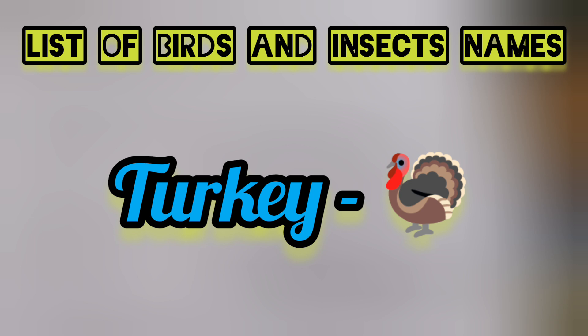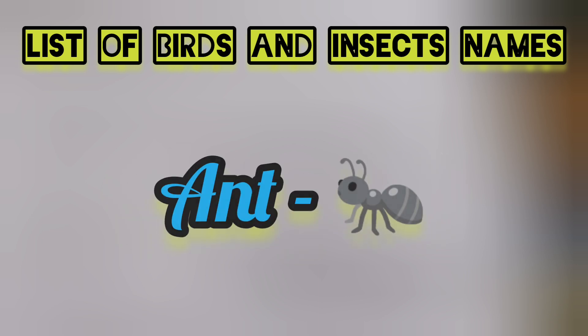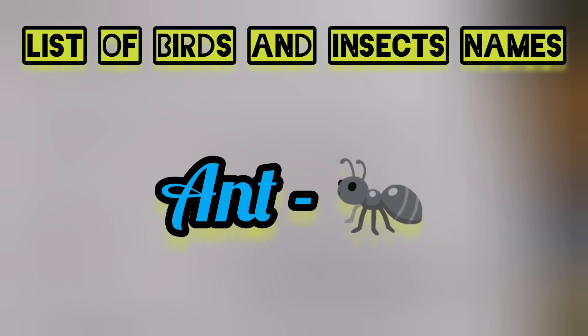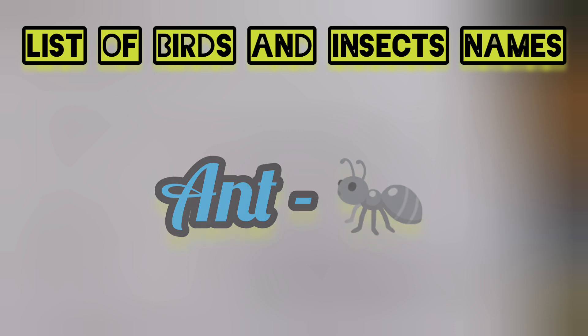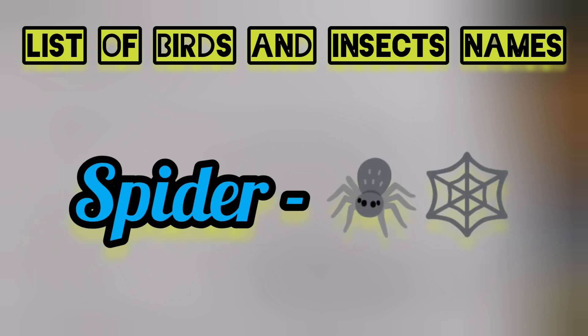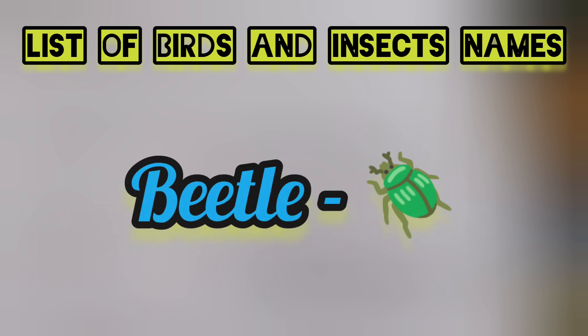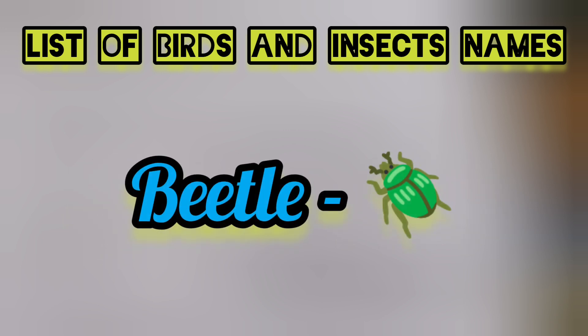Next you will see insects names. List of insects names: ant, spider, bee.